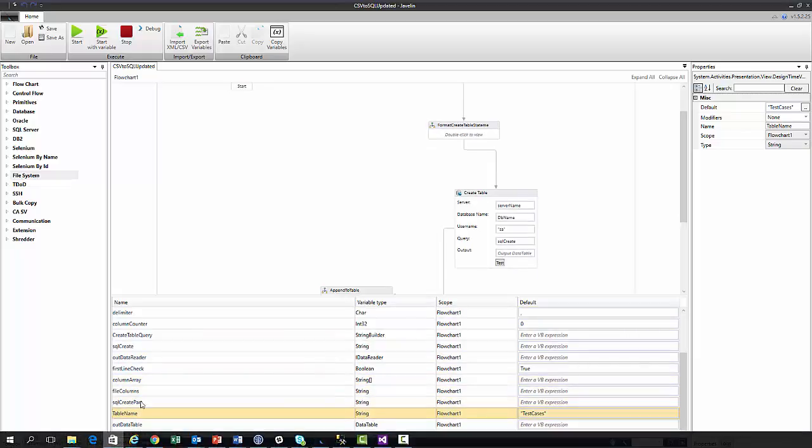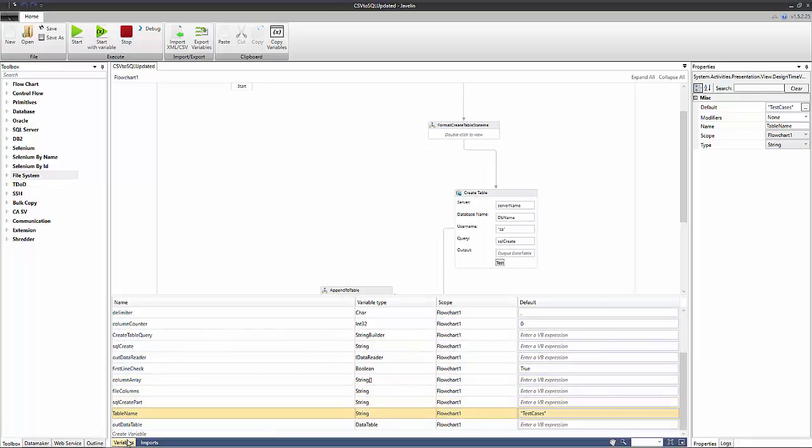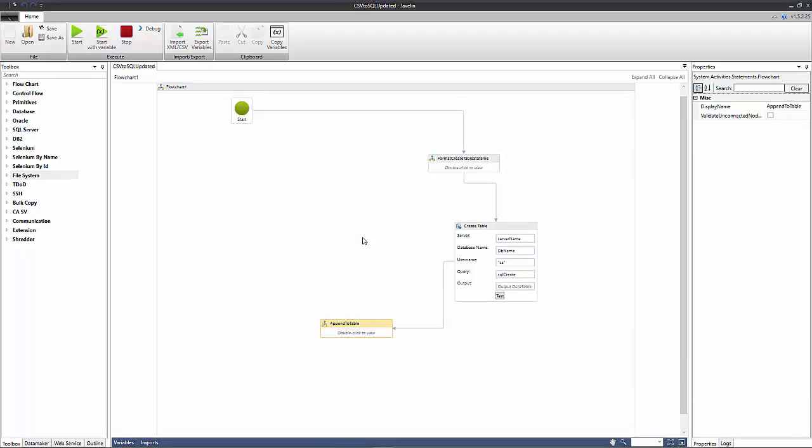So here's our Javelin flow and at a high level you'll notice that there are essentially three steps required in order to create our table in SQL and then push the CSV file to the table. The first step is this one here and what this does is this formats a SQL statement to create a table based on the column titles in our CSV file.